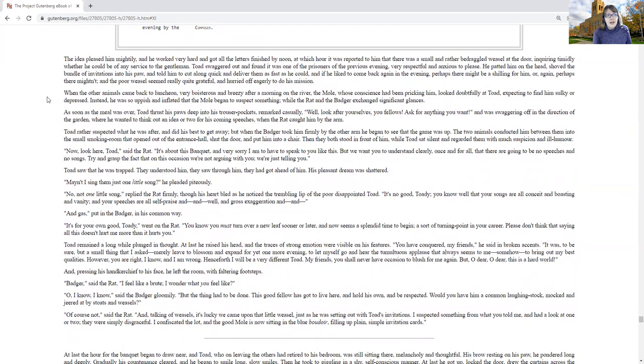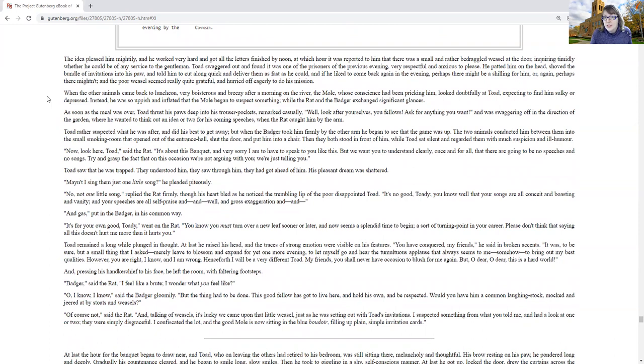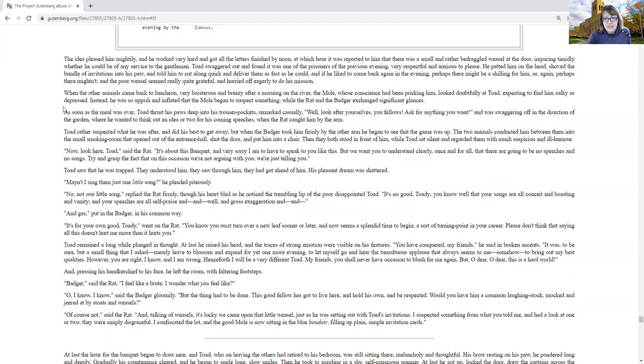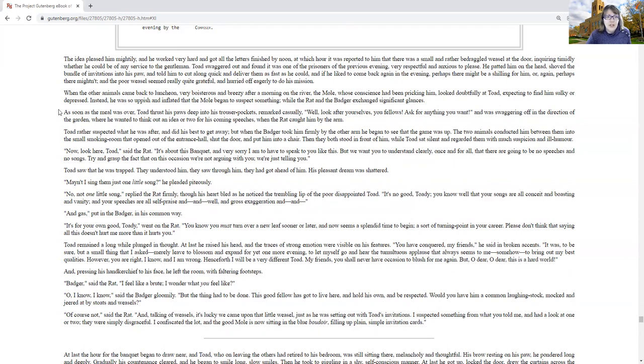When the other animals came back to luncheon, very boisterous and breezy after a morning on the river, the mole, whose conscience had been pricking him, looked doubtfully at Toad, expecting to find him sulky or depressed. Instead, he was so uppish and inflated that the mole began to suspect something, while Rat and Badger exchanged significant glances. As soon as the meal was over, Toad thrust his paws deep into his trouser pockets, remarked casually, well, look after yourselves, you fellows, ask for anything you want, and was swaggering off in the direction of the garden, where he wanted to think out an idea or two for his coming speeches, when the rat caught him by the arm.